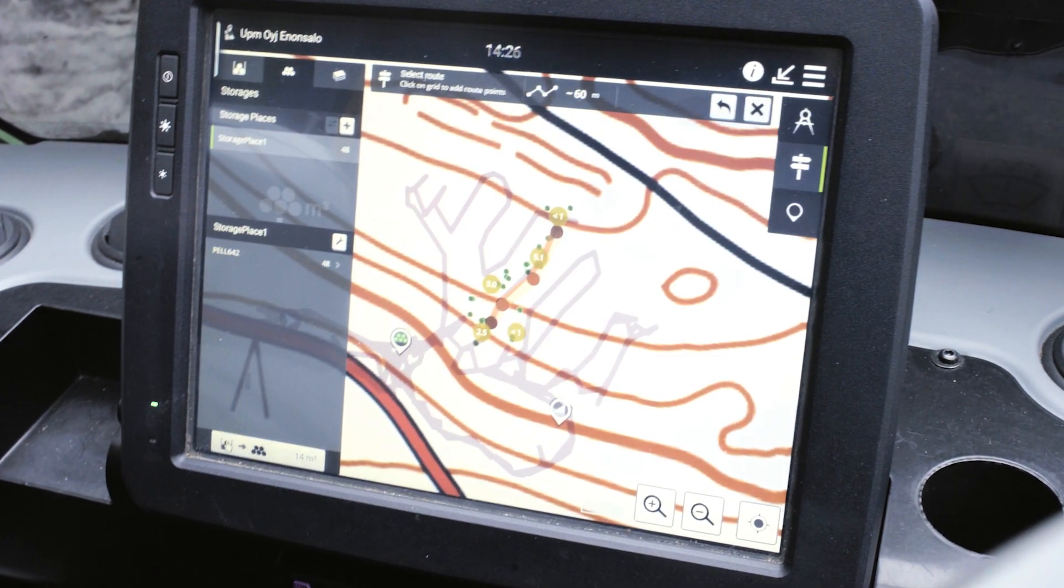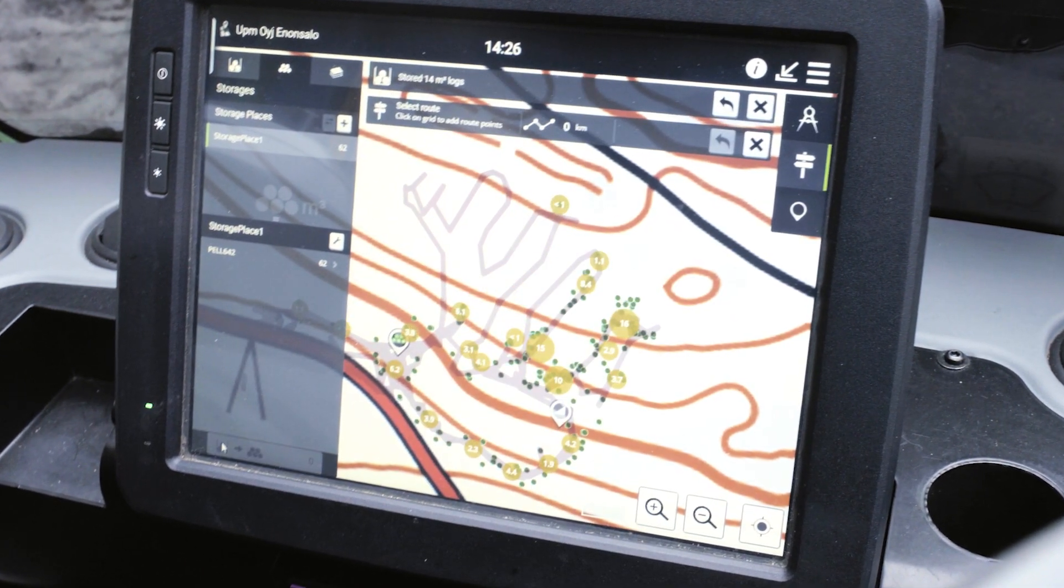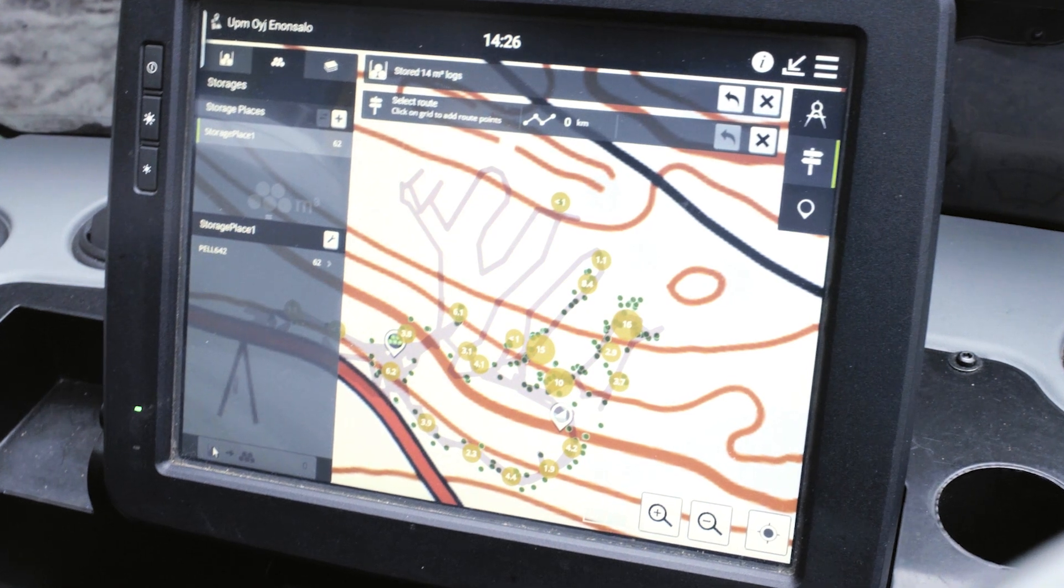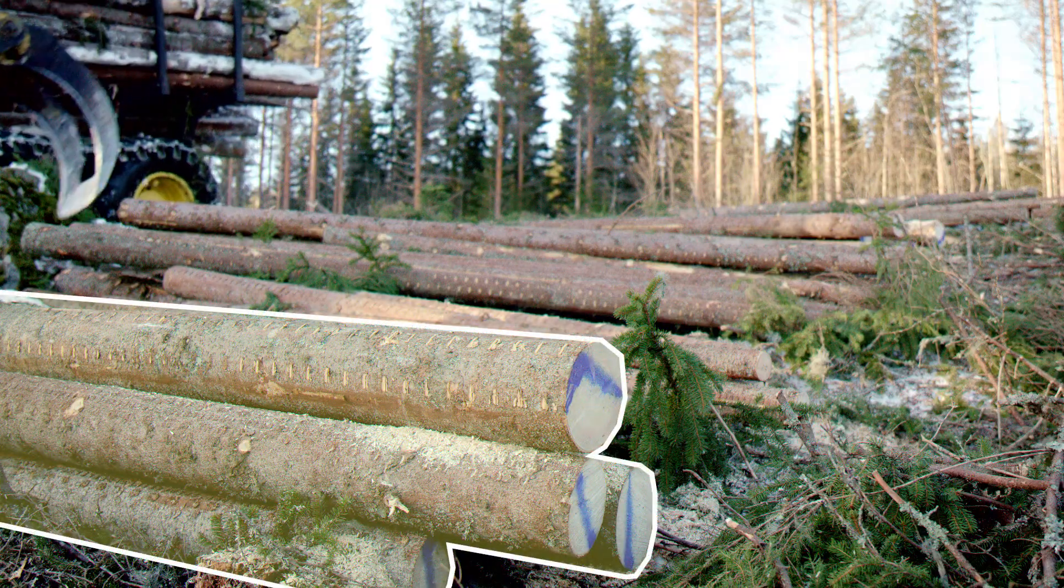The operator can easily see the volumes of the storage area and all the logs that have not yet been transported.